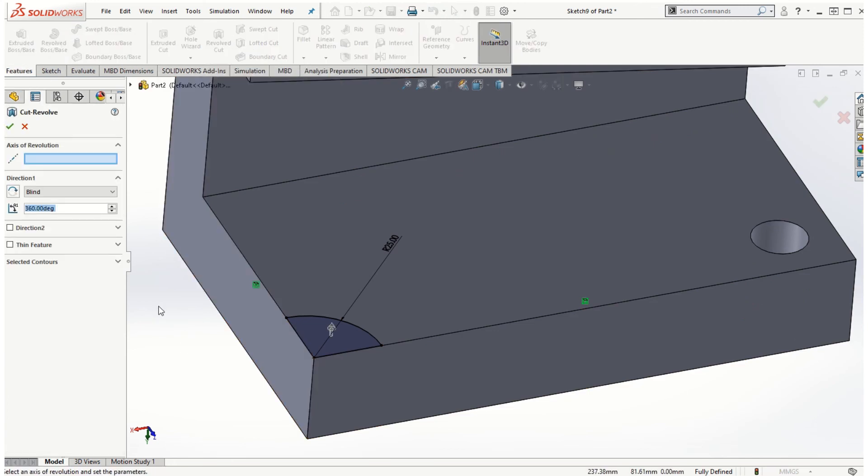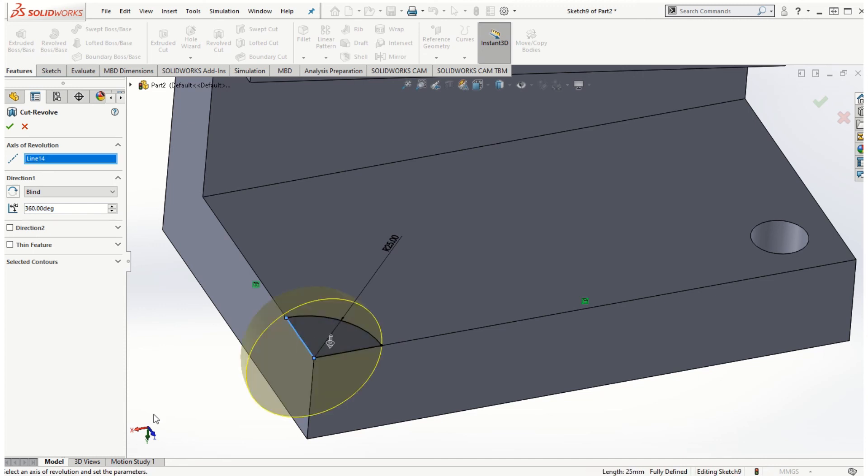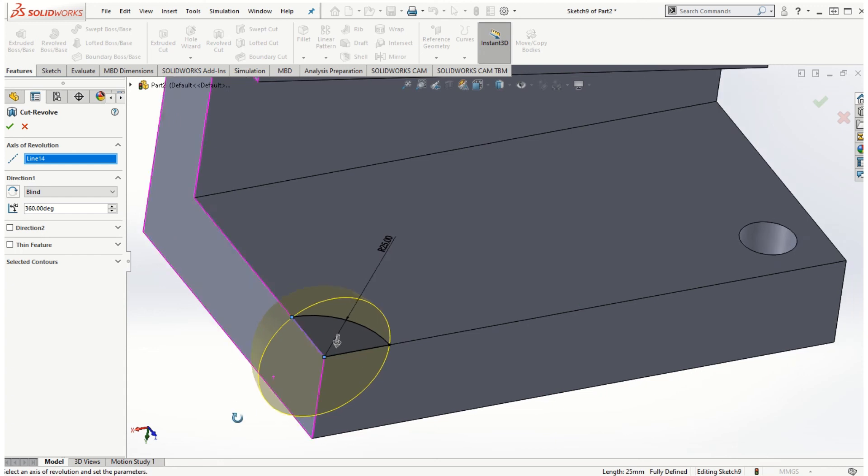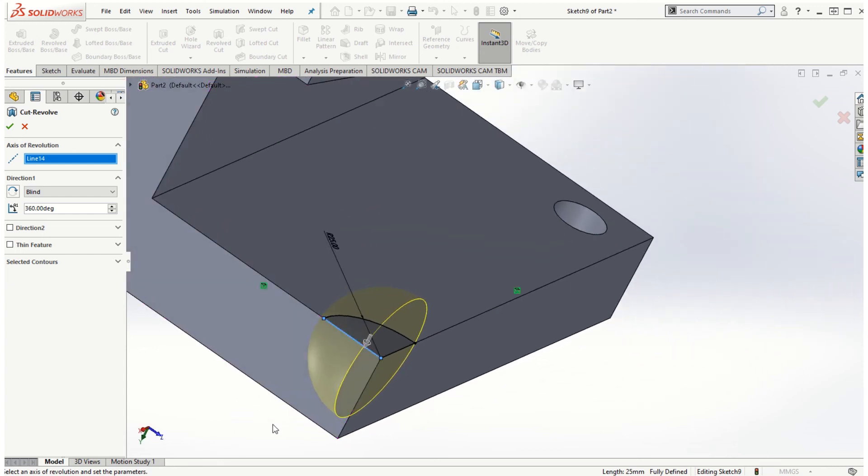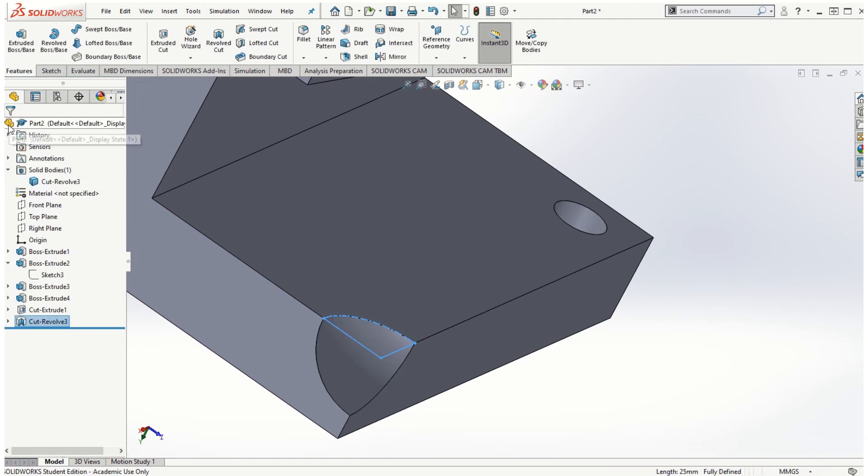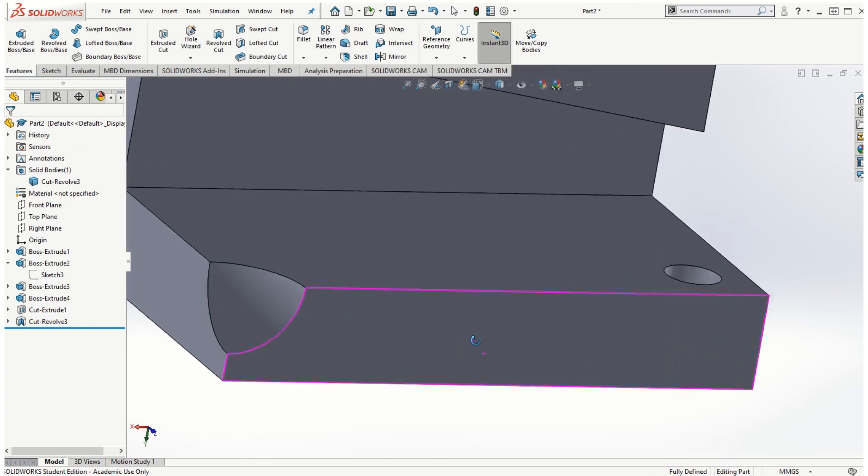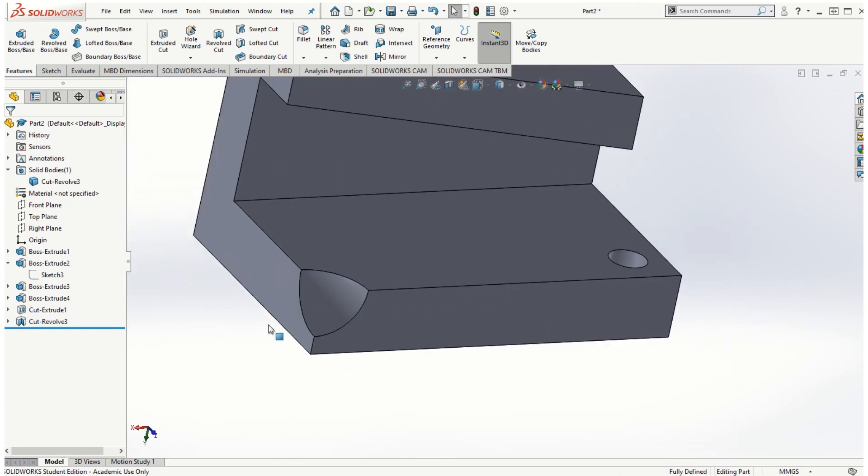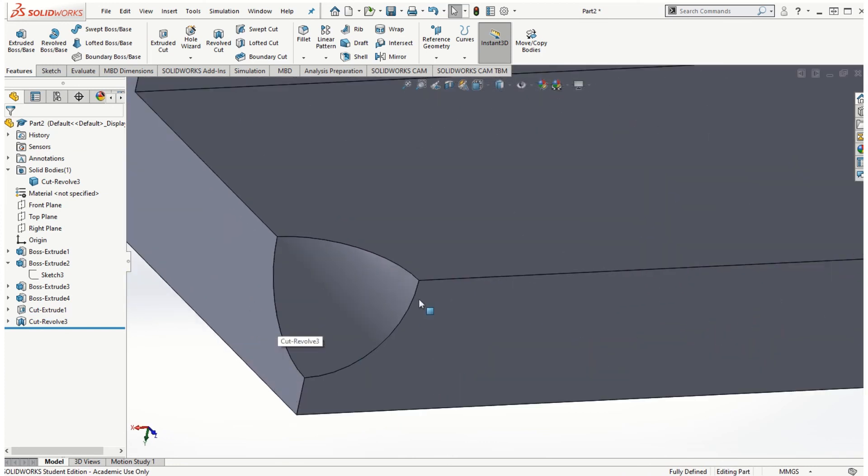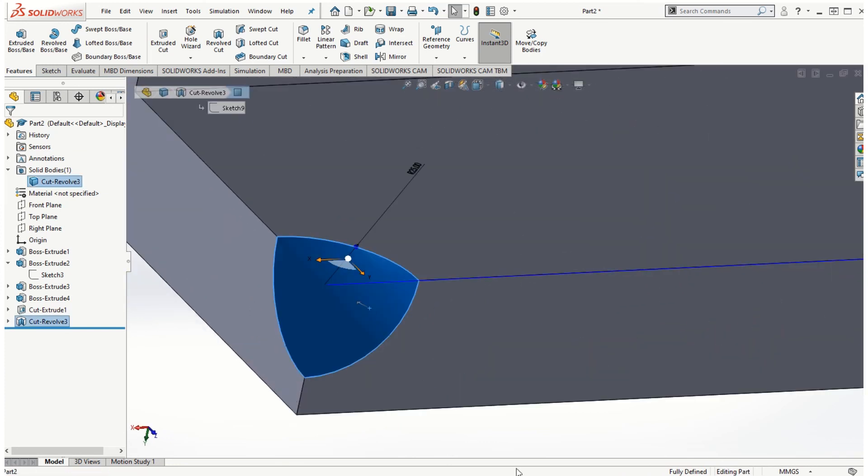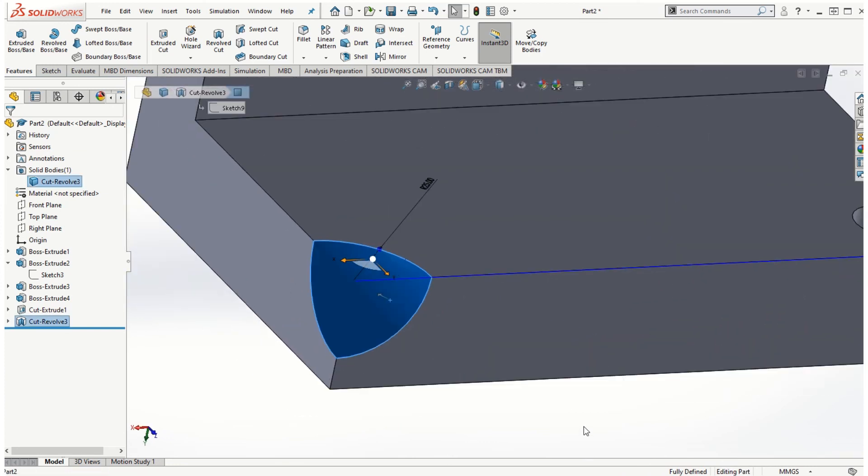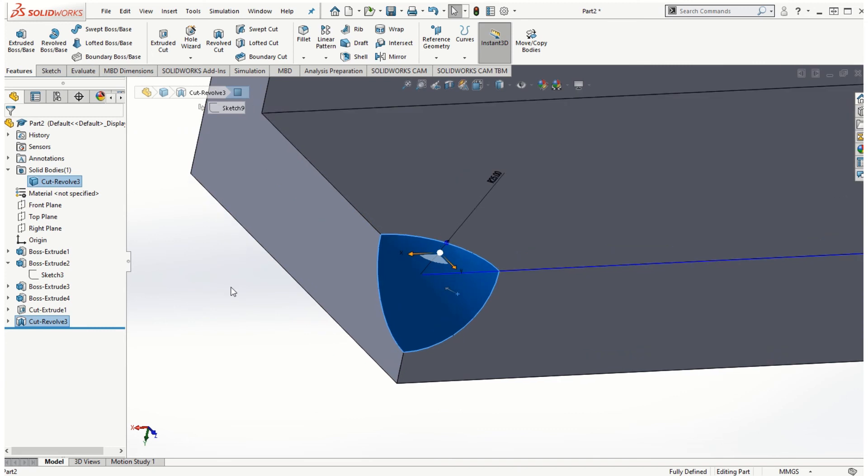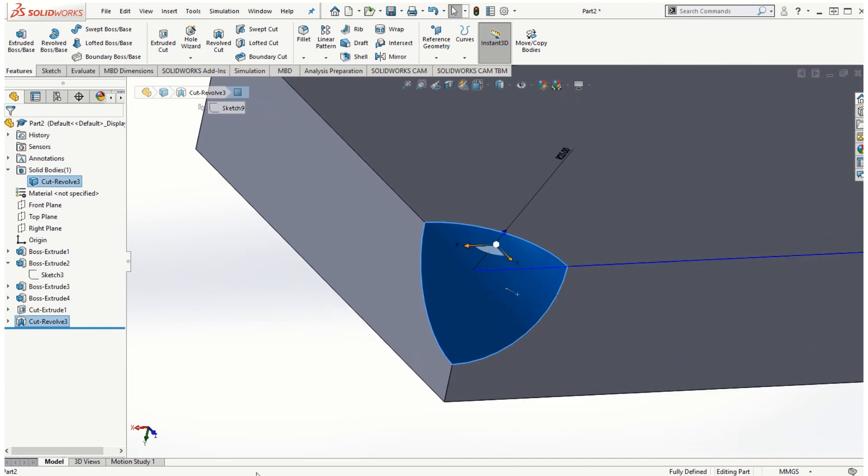Revolve cut. I can choose the axis of revolution with respect to which the sketch can be revolved, and if I click OK for 360 degrees, I can get a corner spherical cut that can be generated using the revolve cut option.